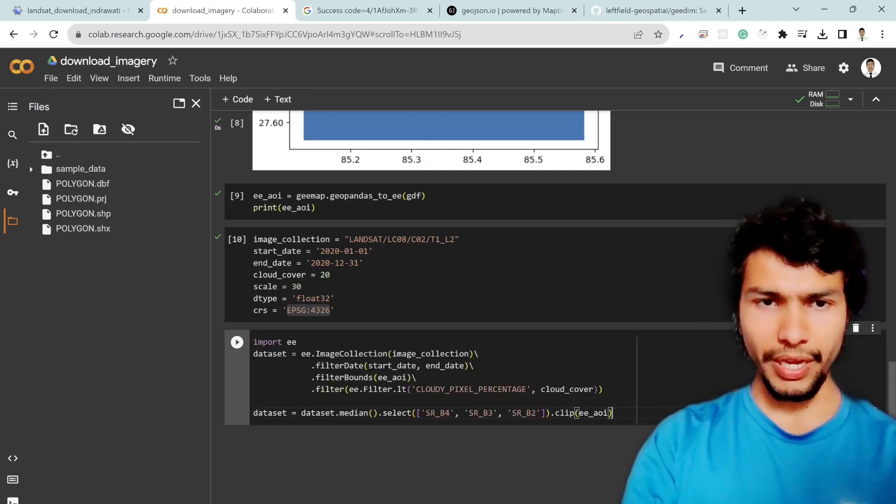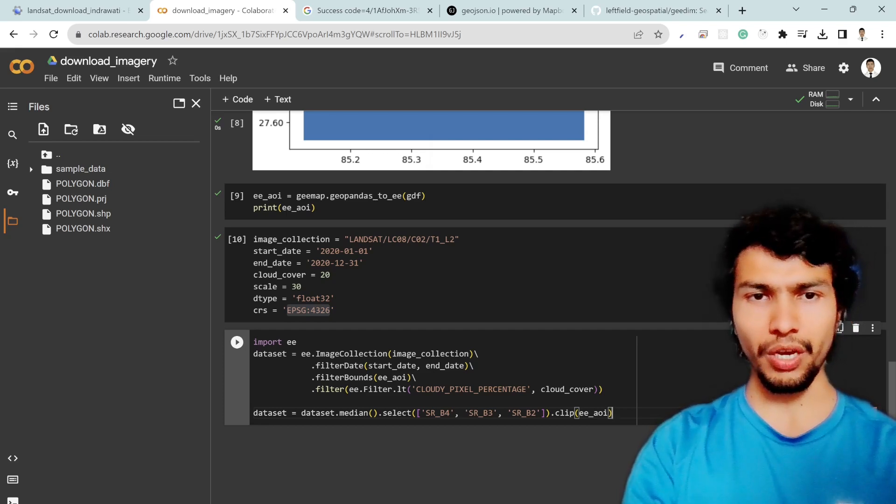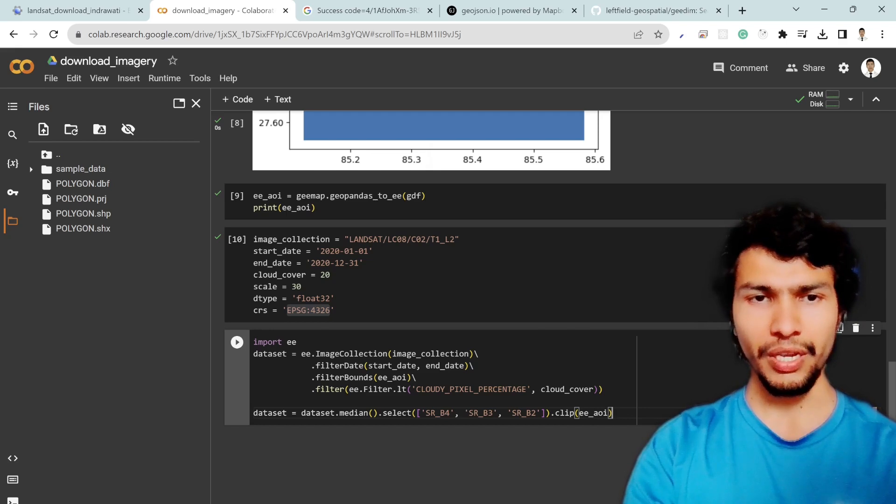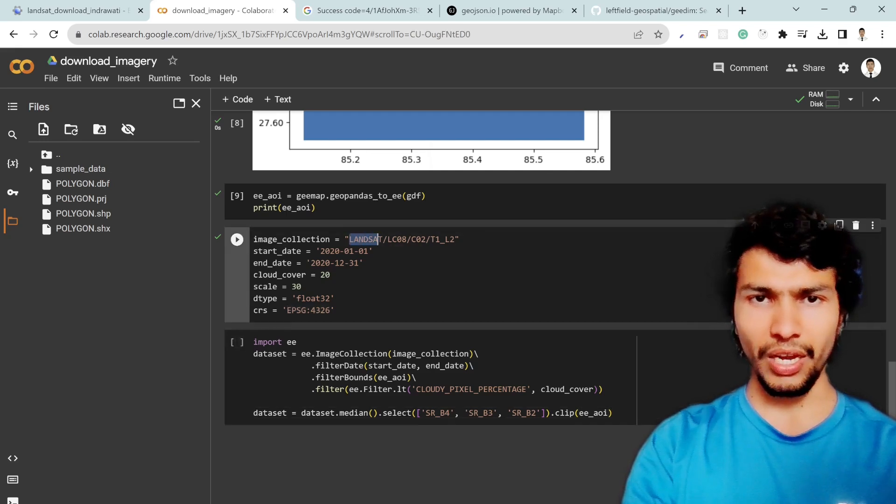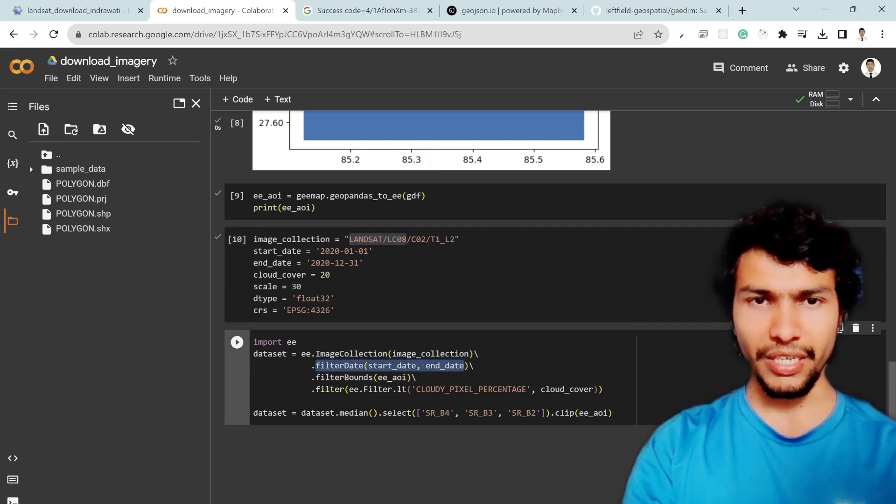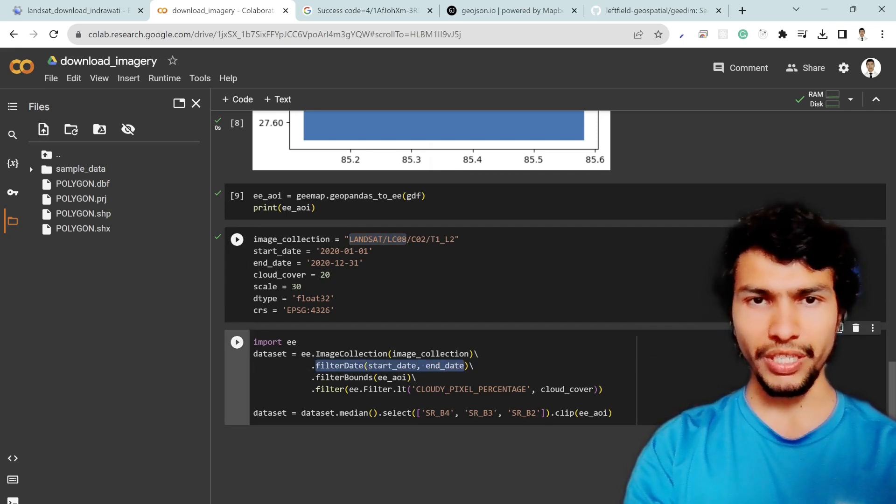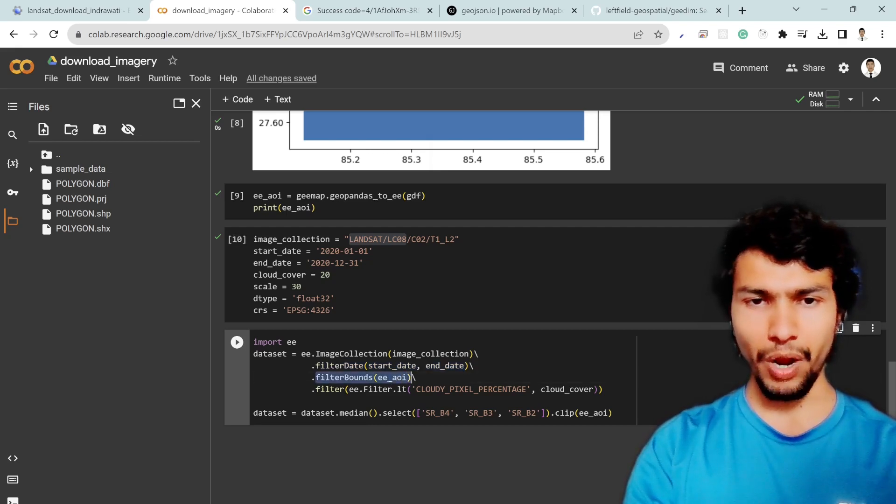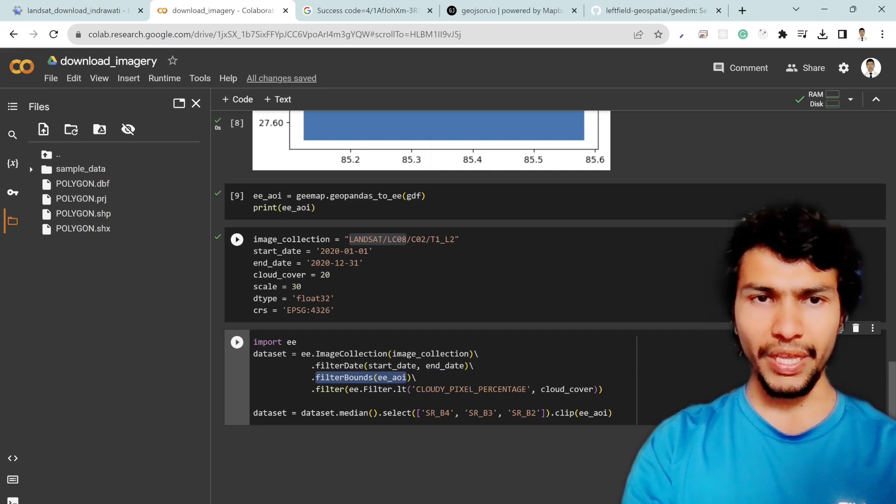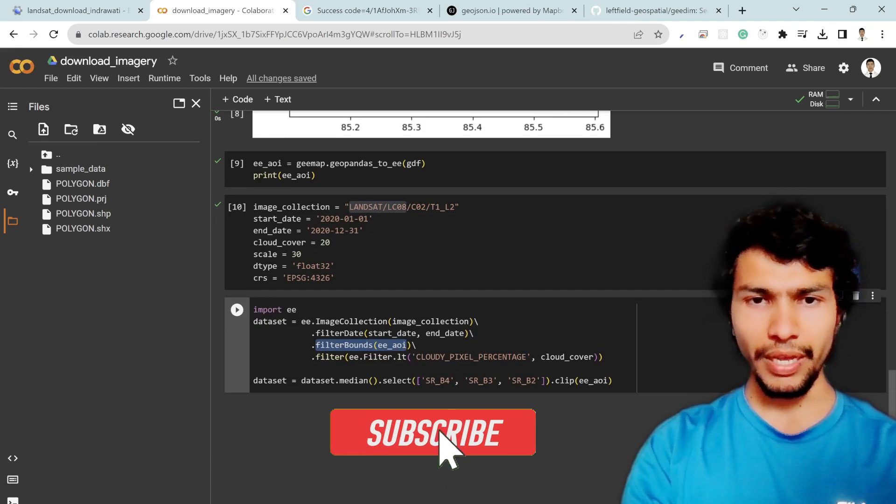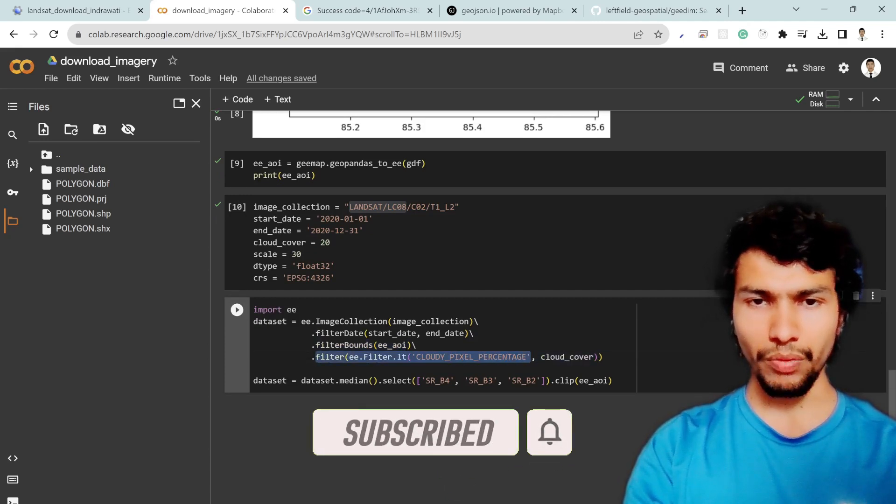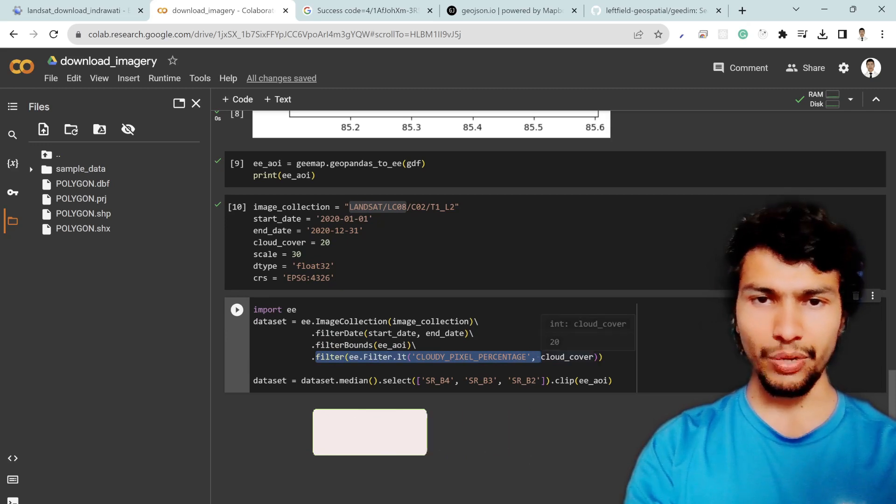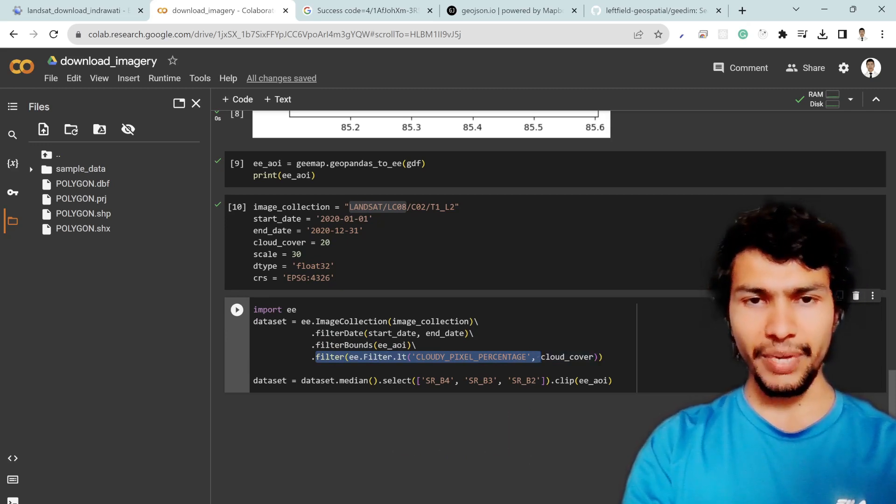Let me copy and paste the line of code and then I'll explain. First of all I imported ee package which is the Python API for Earth Engine and I filter my image collection with the Landsat 8 data set and then I filter my date as start date and then the end date which is 2020 starting from Jan 1 to December 31. And then I filter my bound with ee aoi that means just for that rectangular bound and then I also filter it by cloud pixel percentage which is less than 20 percent and I take the median value.